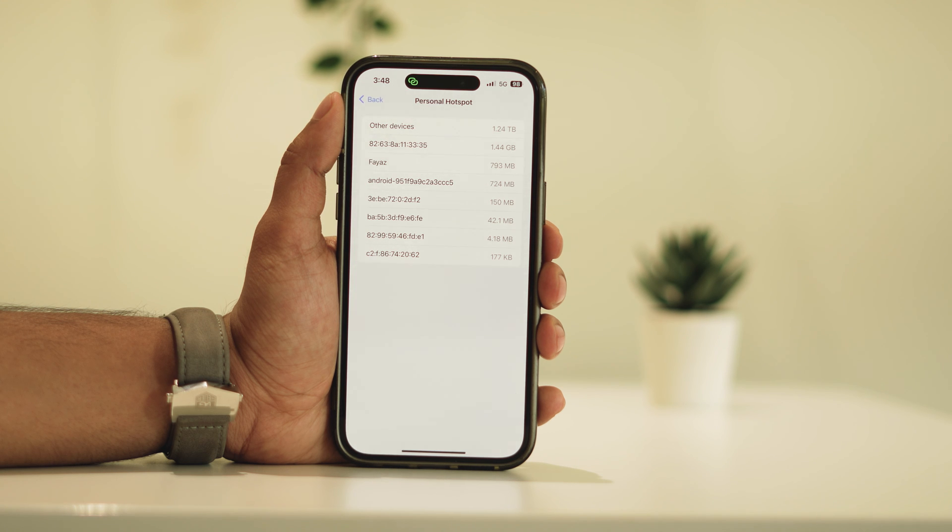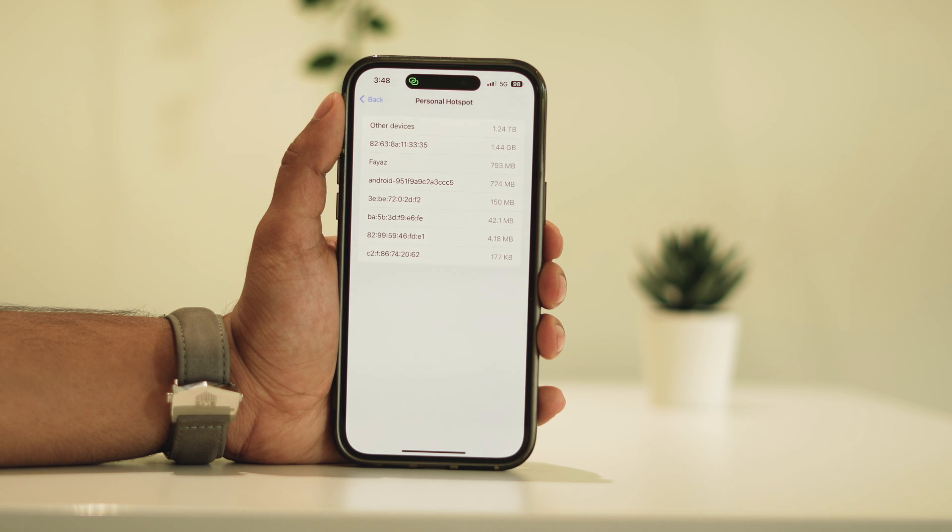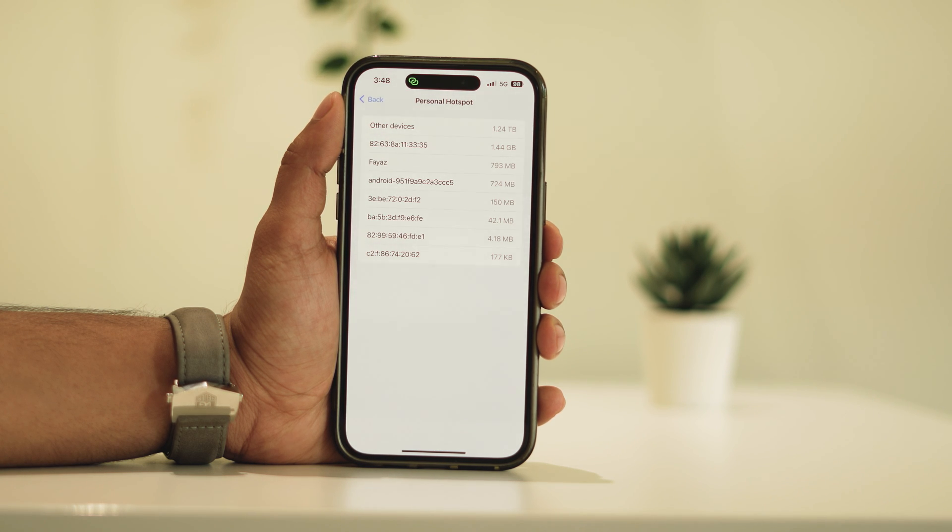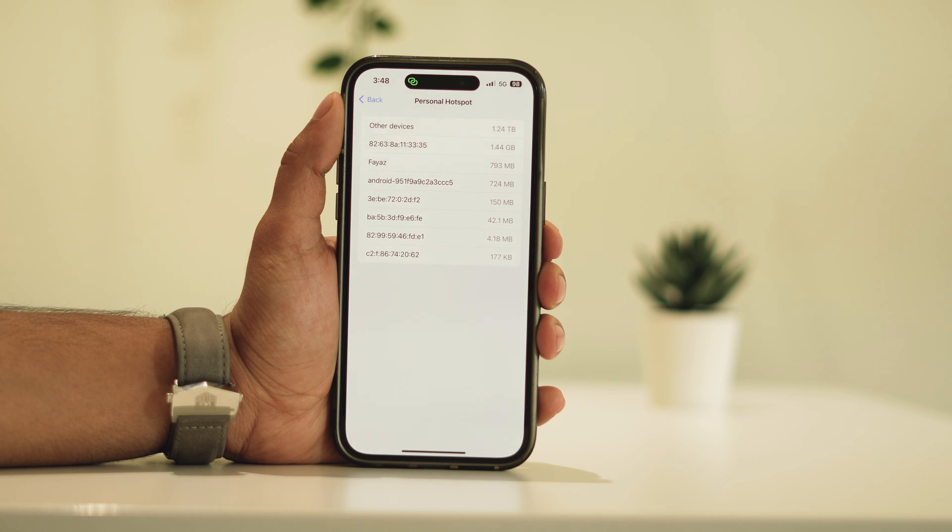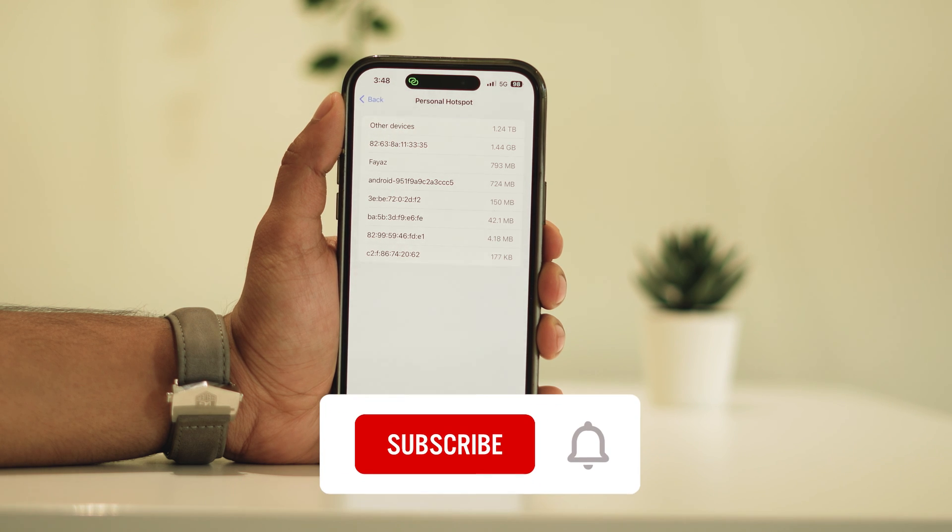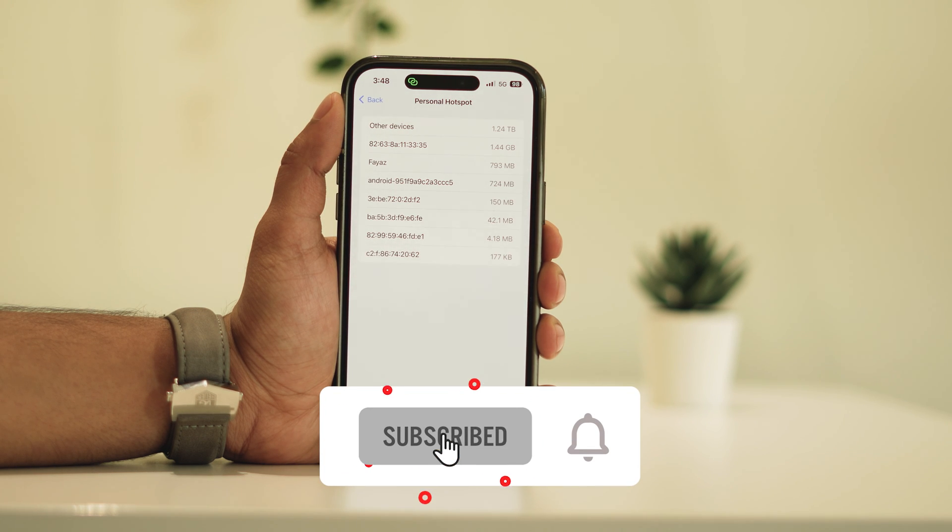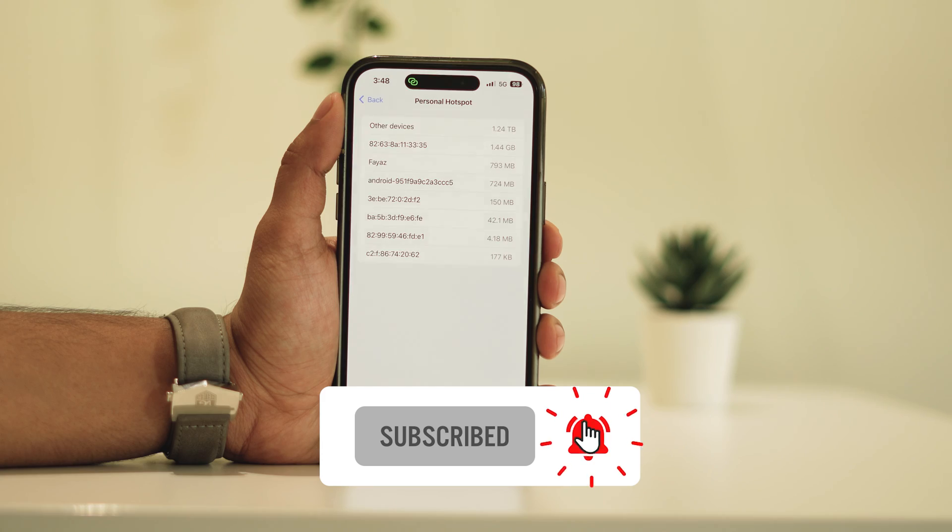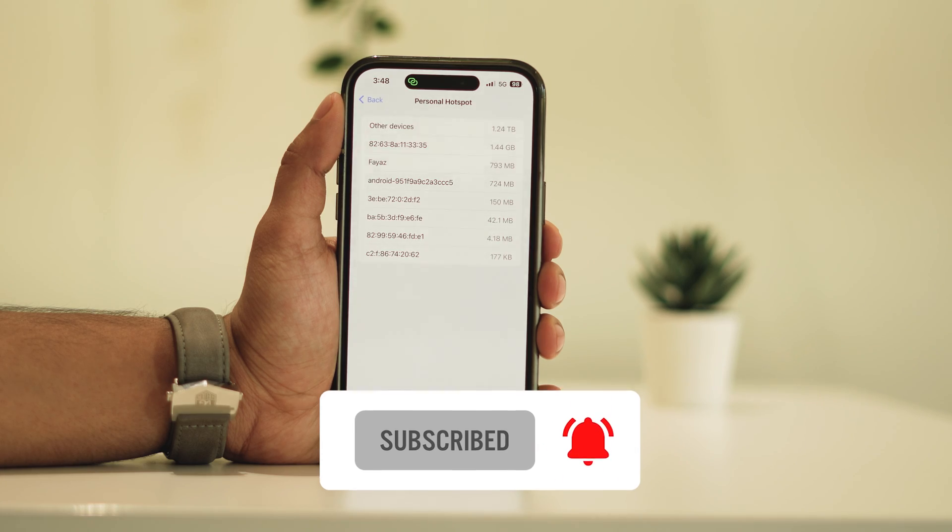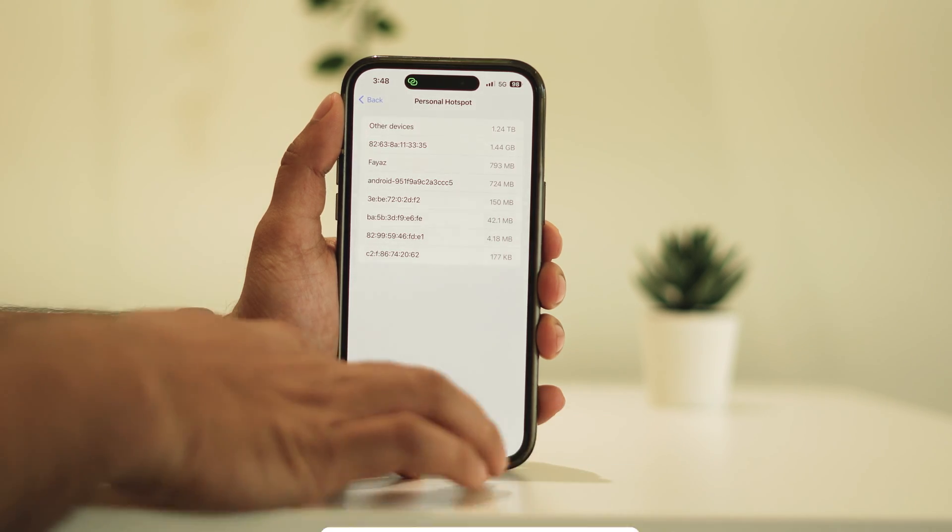Feel free to share your thoughts or questions in the comments below. Your feedback is appreciated. Don't forget to hit the like button and, more importantly, subscribe for future updates. Thanks for watching, and I look forward to seeing you in the next video.